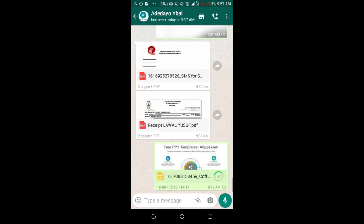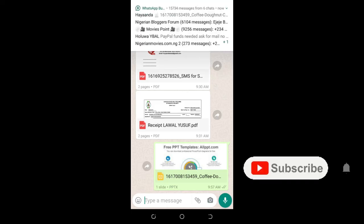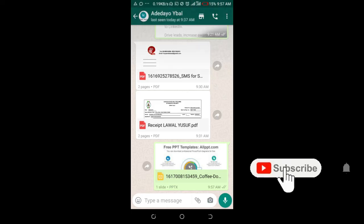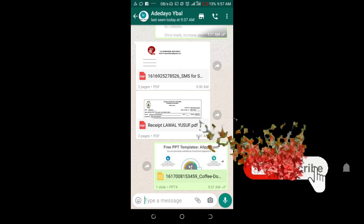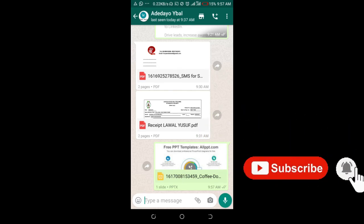As you can see, the document is sending. Right now it has been sent. That's how to do this. Hope this video helped. Please give it a thumbs up and don't forget to subscribe to our YouTube channel. See you in the next video.